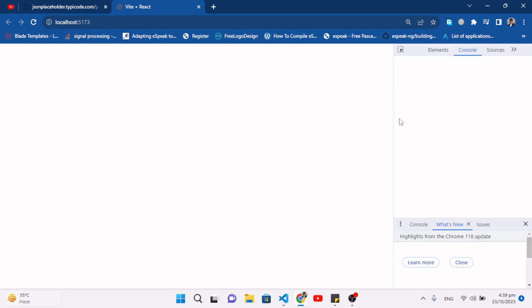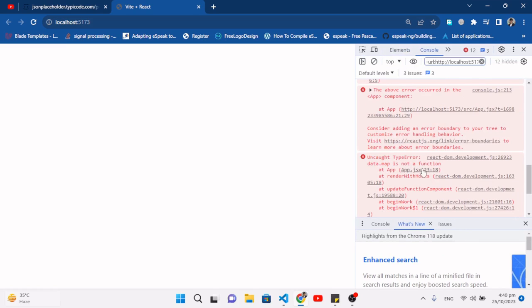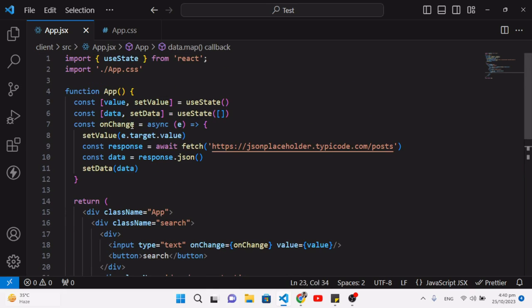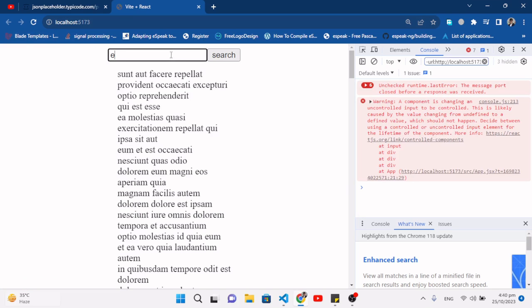Let's check in the browser. We get an error: 'data.map is not a function'. That means the response is not yet resolved — we need to add await before response.json() as well. Let's fix that and check again.